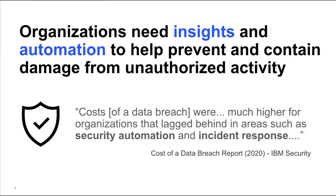This is why premier DocuSign customers have been asking for greater insights and automation to help them guard against malicious activity. So, DocuSign has developed a new solution to meet this growing need.